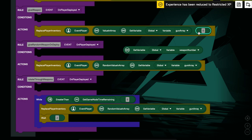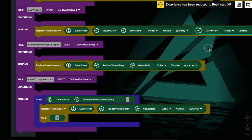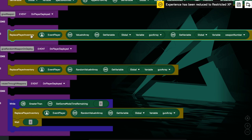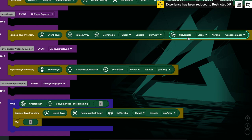So once this player spawns in, or when they're deployed, their inventory is going to be replaced with whatever weapon we have in the gun array at position zero. Maybe we don't want to use an exact value — maybe we've got a variable that changes depending on events in the game. We can use a 'weapon number' global variable instead. This is the power of using an array: we don't have to use an if statement at all. We don't have to say 'if weapon number is one, give this weapon' — we just say whatever weapon number is, give them that gun from the array.